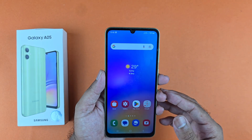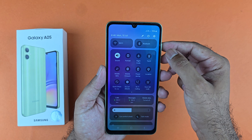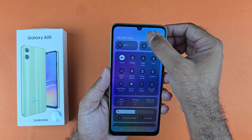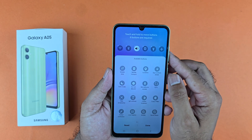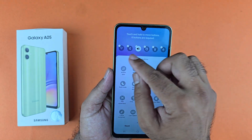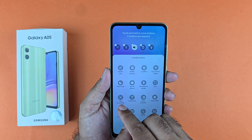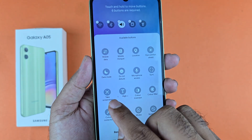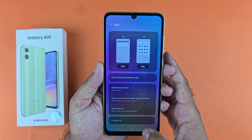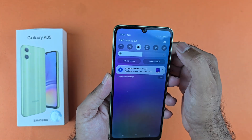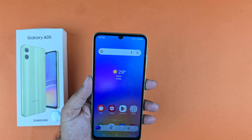Now if that method is not working, you just need to swipe down twice from the top and you will find an edit button. Tap on that and you will find two options. Tap on the first edit and you will find a bunch of options. You just need to remove one of them from the list and add the take screenshot button. Now you can take the screenshot using the quick panel method quite easily.